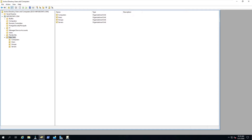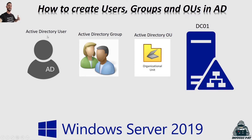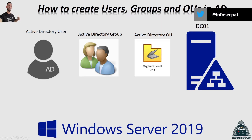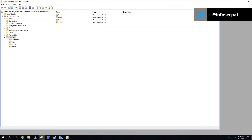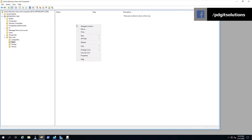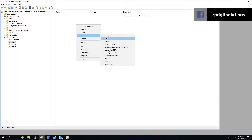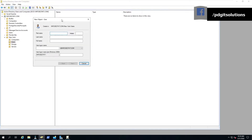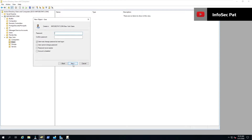Let's go back to our slide for a second. That covered organizational units. Next we're going to create some users in those OUs to make it effective. Back in our Active Directory environment, in New York we'll go to Users and create a couple of users. We'll go New, and we'll create User 1.